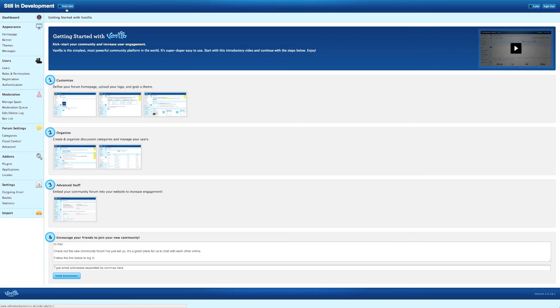Click on the Visit Site button on the top left-hand side of the website to visit your forum.